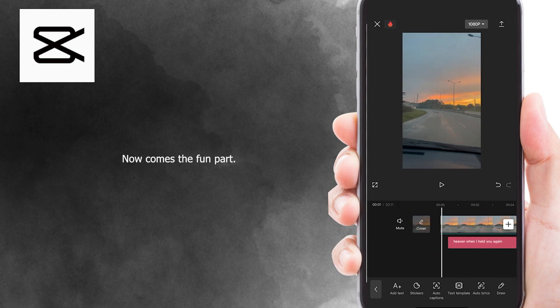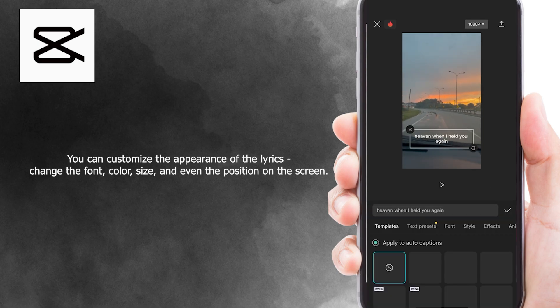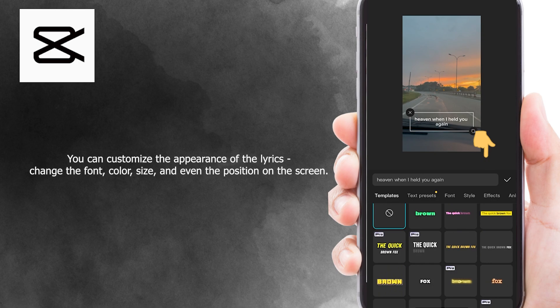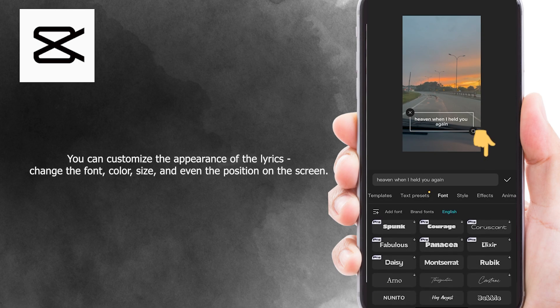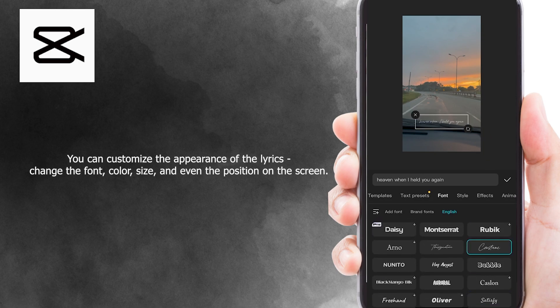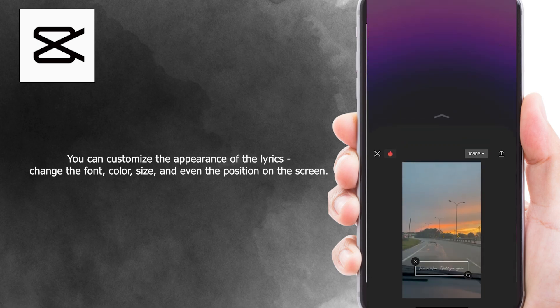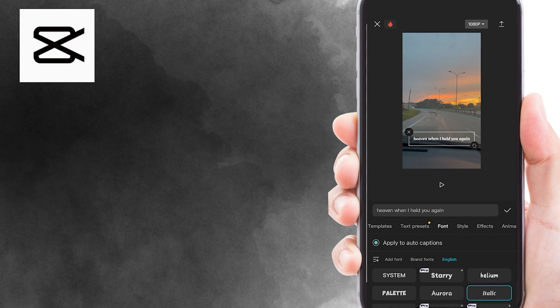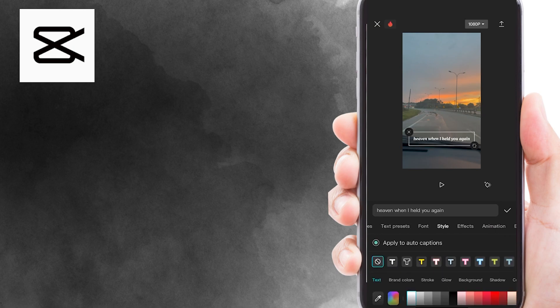Now comes the fun part. You can customize the appearance of the lyrics. Change the font, color, size, and even the position on the screen. Make it uniquely yours.